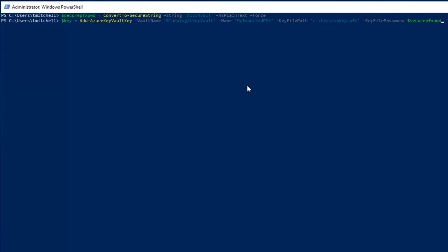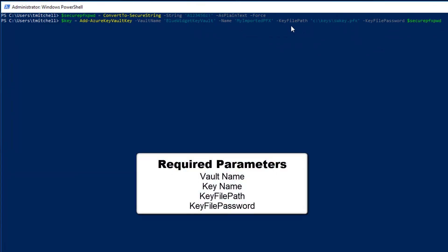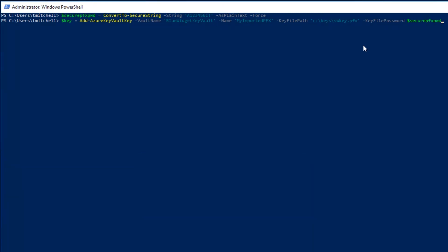When importing a software protected key using this command, we need to specify the key file path and the key file password. The key file path switch references the path to the pfx file that we're going to import. The key file password is the secure password that we need to access the pfx file. That's the password we stored up here in the secure pfx pwd variable. Hitting enter here will create the key and store it in the vault.